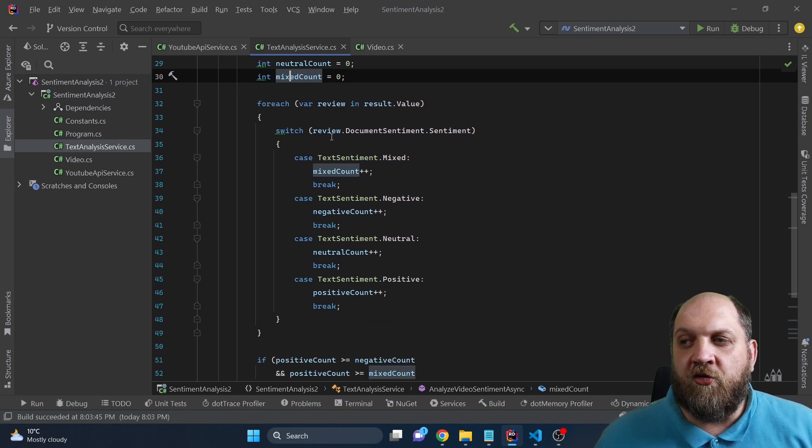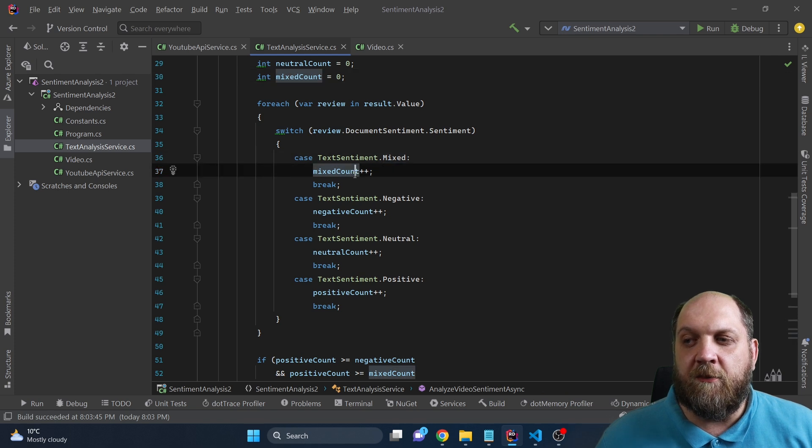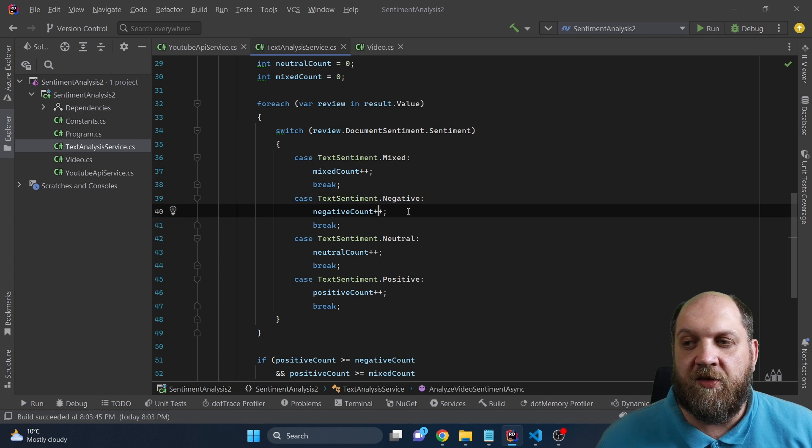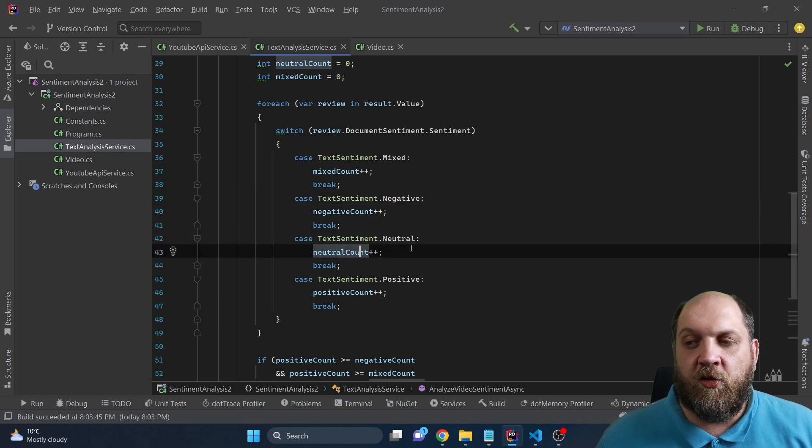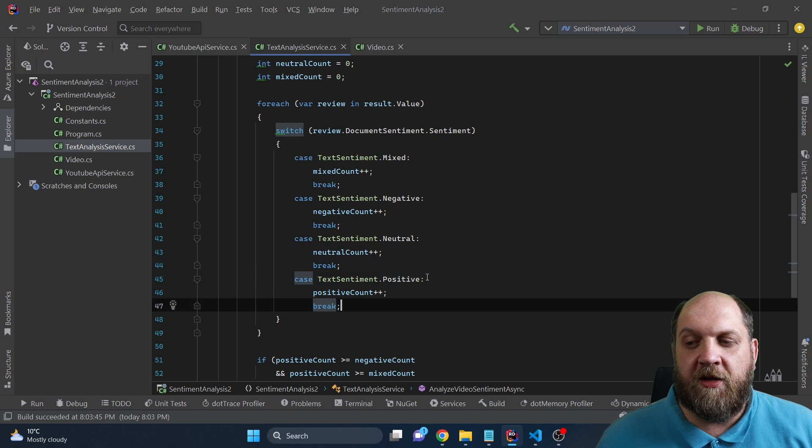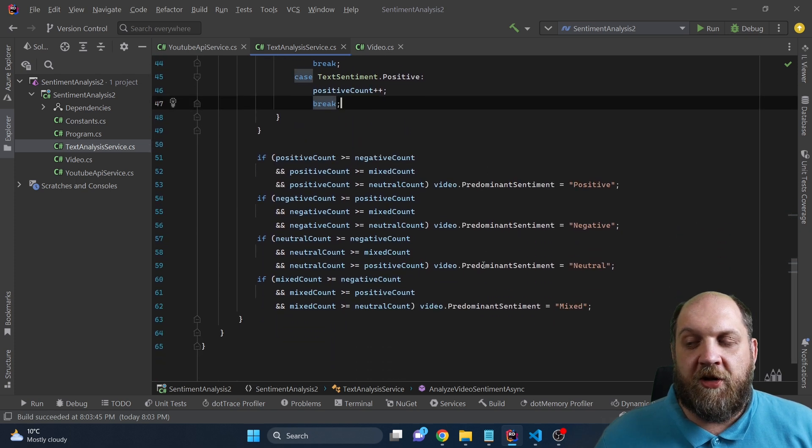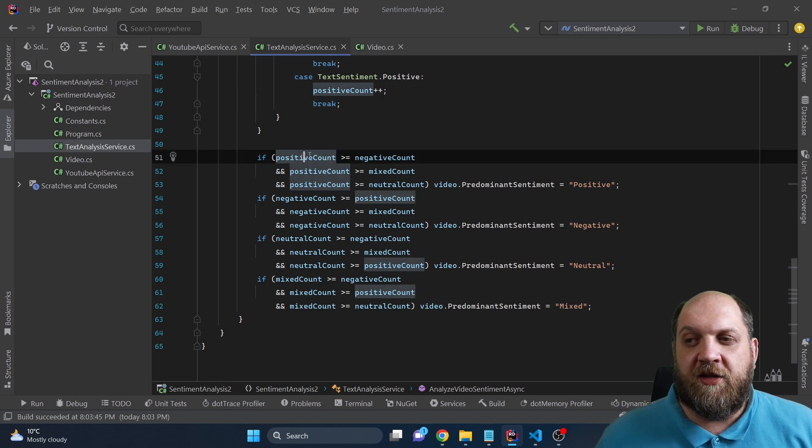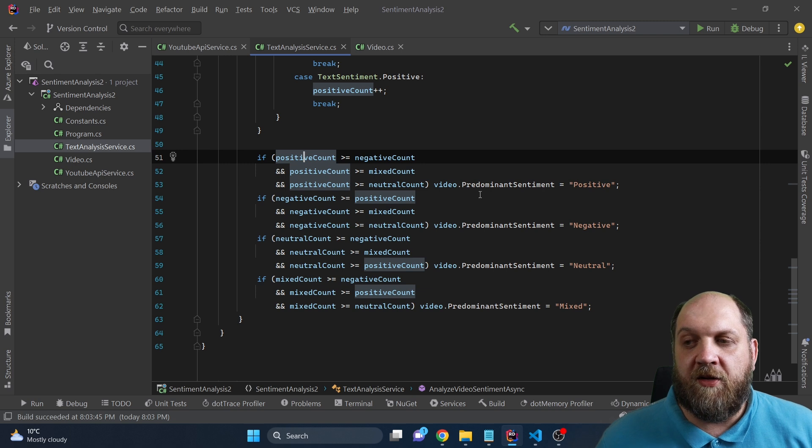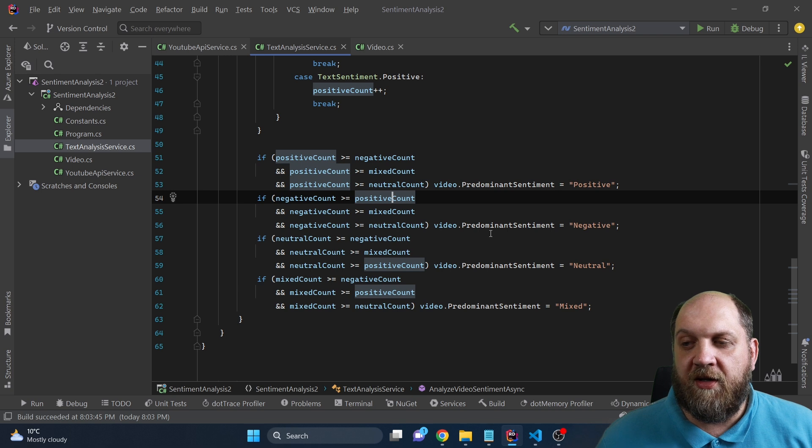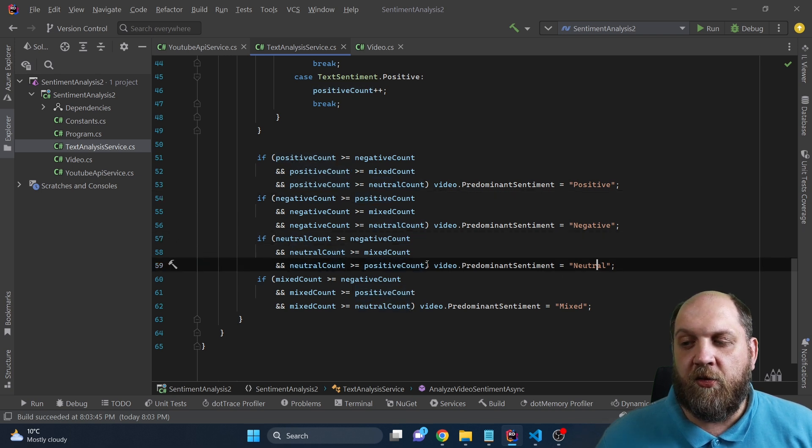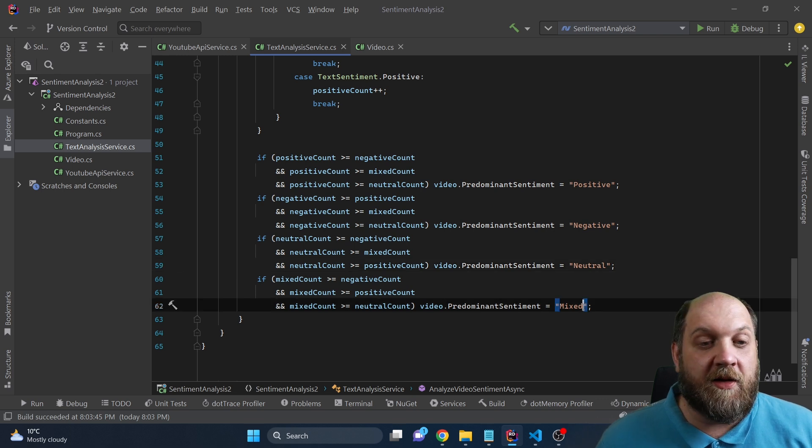And what we do afterwards is that we go through each of the results. And if the sentiment is mixed, we just increase the mixed counter. If the sentiment is negative, we just increase the negative counter. If it's neutral, we increase the neutral counter. And if it's positive, we increase the positive counter. And then we do some very hacky if statements in which if the positive count is bigger than all others, then we mark this as positive. If the negative count is bigger than all others, then we will mark this video as negative. If neutral is bigger than all others, then we will mark it neutral. And if mixed is greater than all others, then we will mark it as mixed.